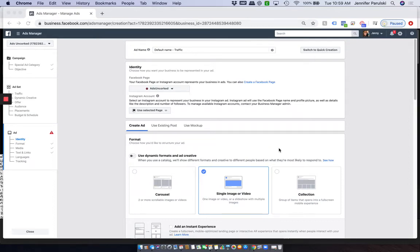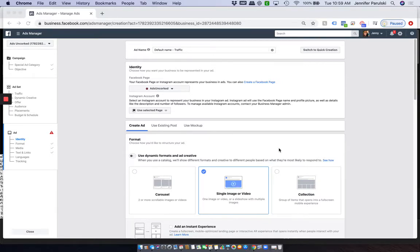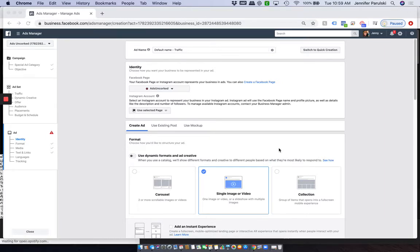Alright, so real quick, I want to show you where it is that we can access the free stock photos for Facebook and Instagram ads. This is a really awesome, wonderful perk of creating ads within Ads Manager. You can't download and save these images for yourself, but you can use them in any of the ads that you are running, which is super cool.